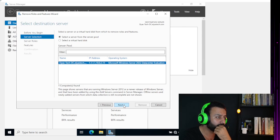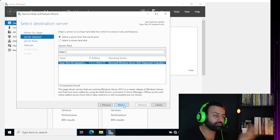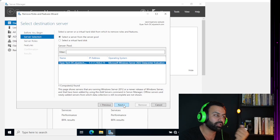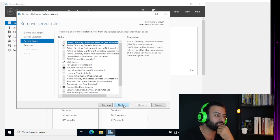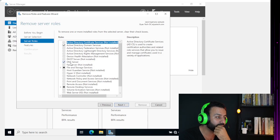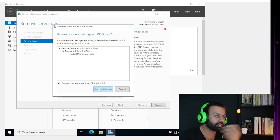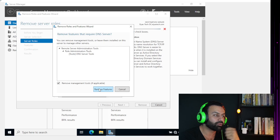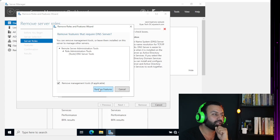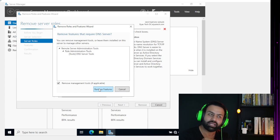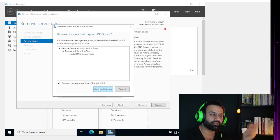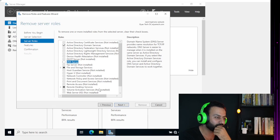Once you come to Manage, select Remove Roles and Features. Here we have to click Next. Of course I have one domain controller and I just want to remove that DNS. Once you get here you will see DNS Server. Check this one so I would say yes, remove features that require DNS server.